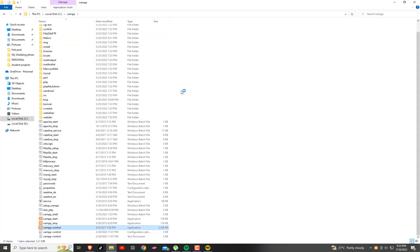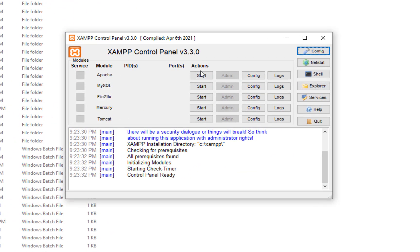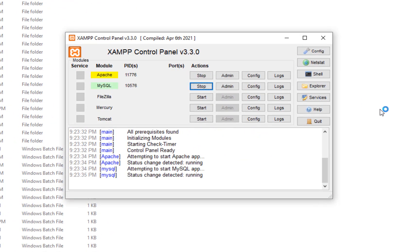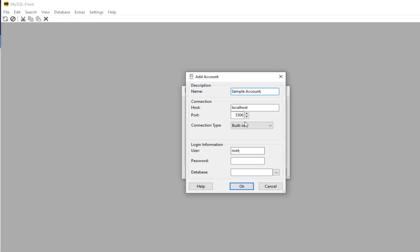So let's create a dynamic web application. In this chapter, you will know how to connect and manipulate a MySQL database using PHP.